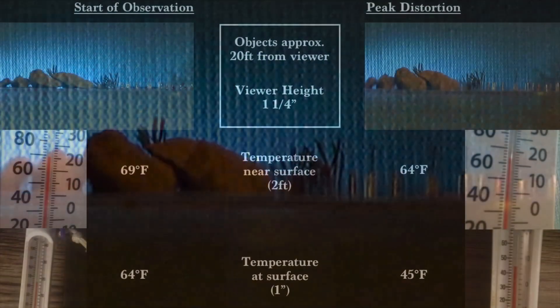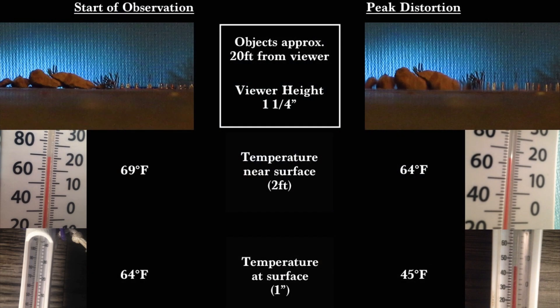Hi everyone, we have a quick at home observation to show you. The temperature outside was 21 degrees, humidity was in the 90s, and the observation was conducted between 9:30 and 10pm. This is the temperature composition at the start of the observation and during peak distortion.